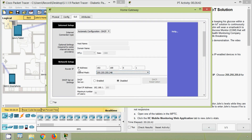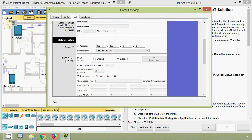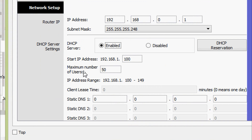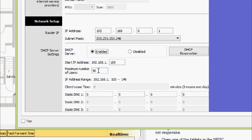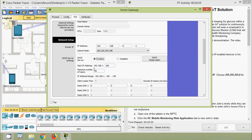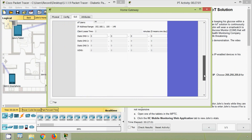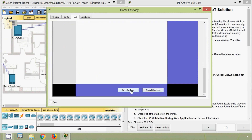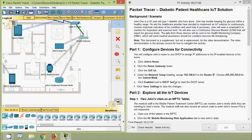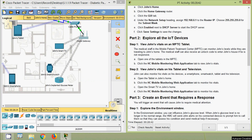Here we can see the DHCP Server settings. We will enable it. Here we can see the details: the DHCP server start IP address from .100 and the maximum number of users is 50, so we leave these default values. Then we click Save Settings. Now we will come to Part 2: Explore All the IoT Devices.